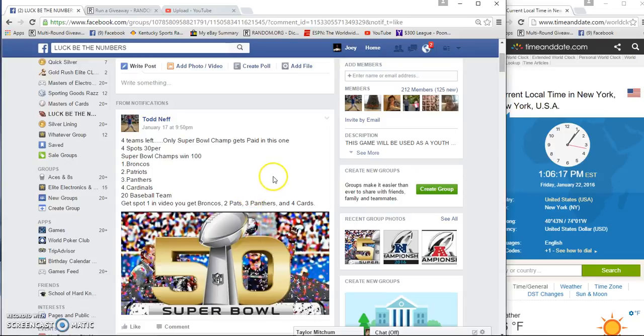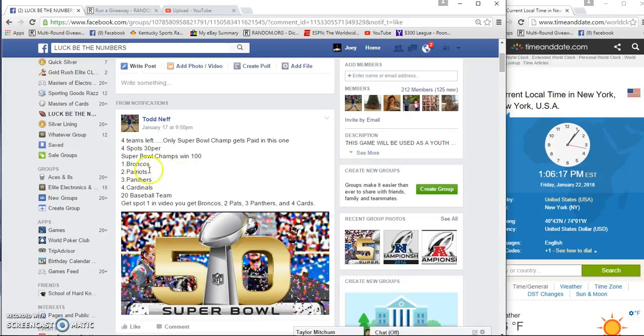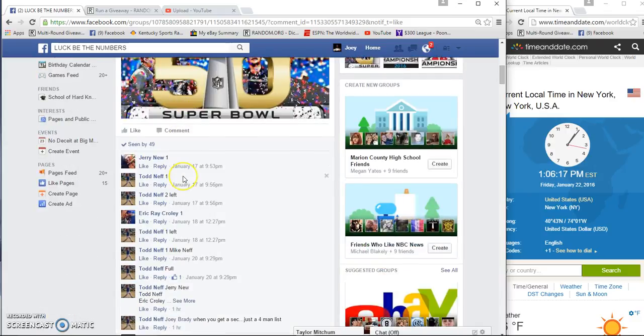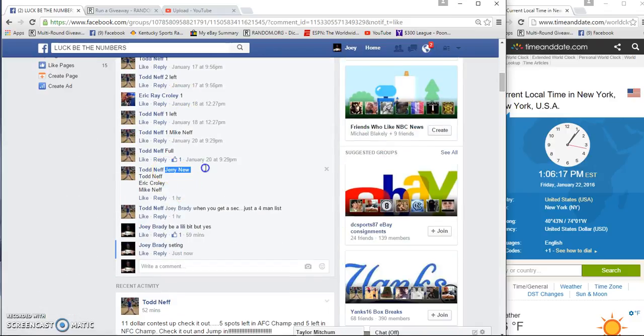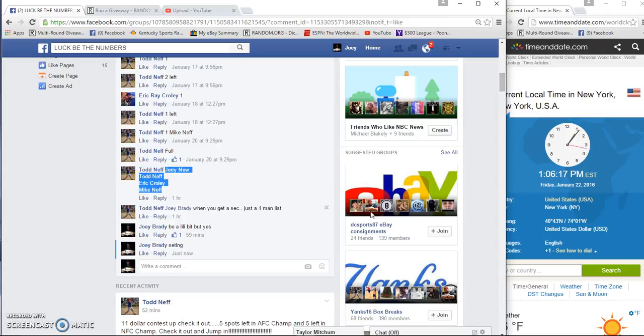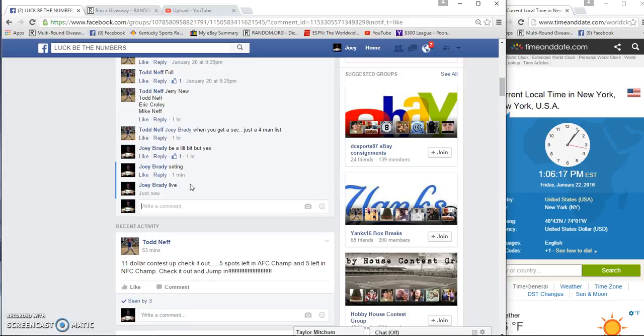Alright guys, gonna run a four-team, four-man Super Bowl championship. Whatever spots you get, you match it up to the team that'll be your team that you're rooting for. We are live at 1:06 PM.